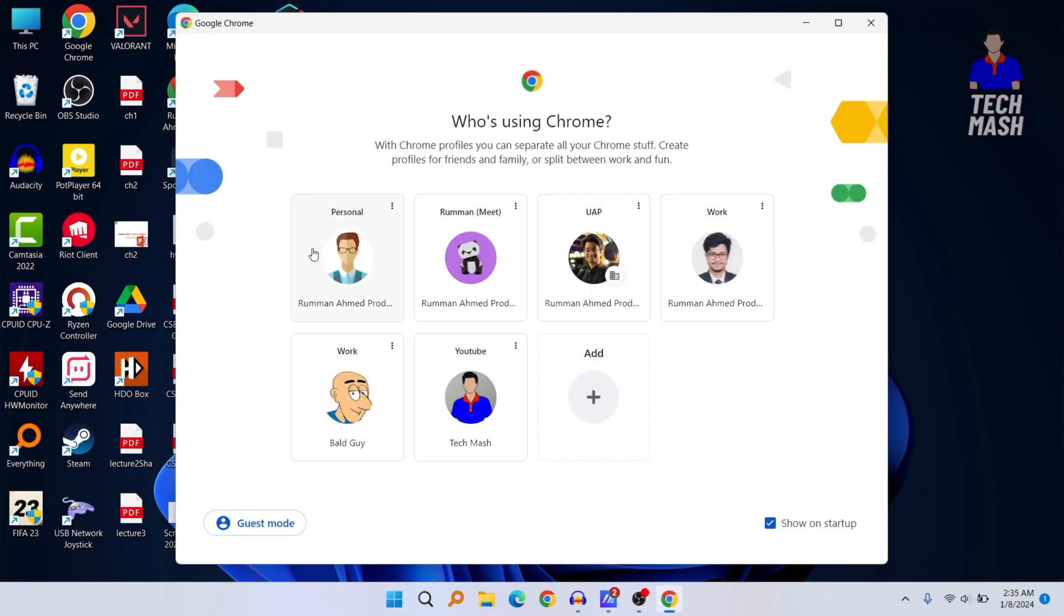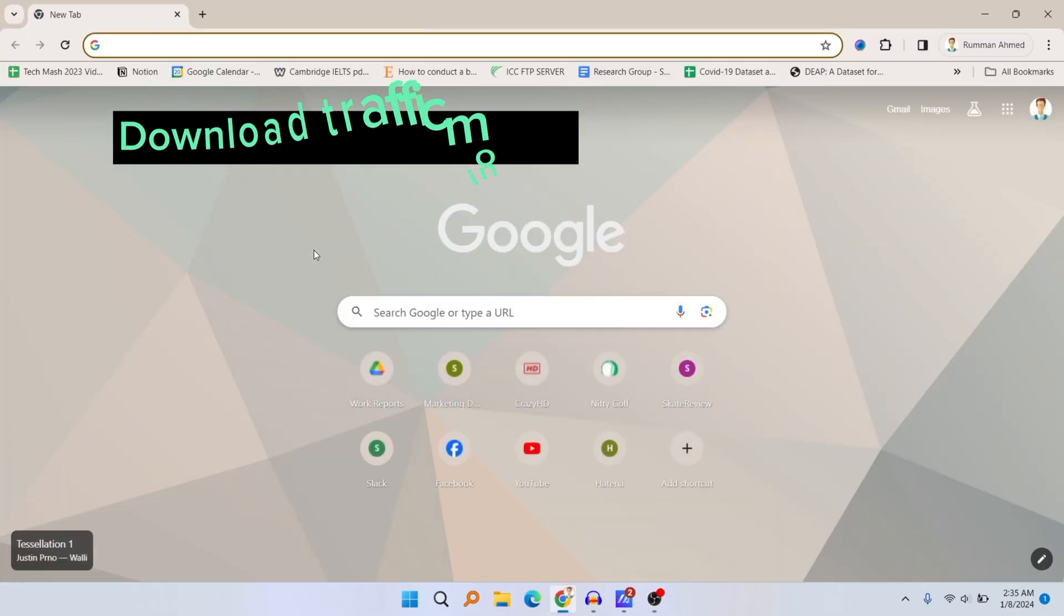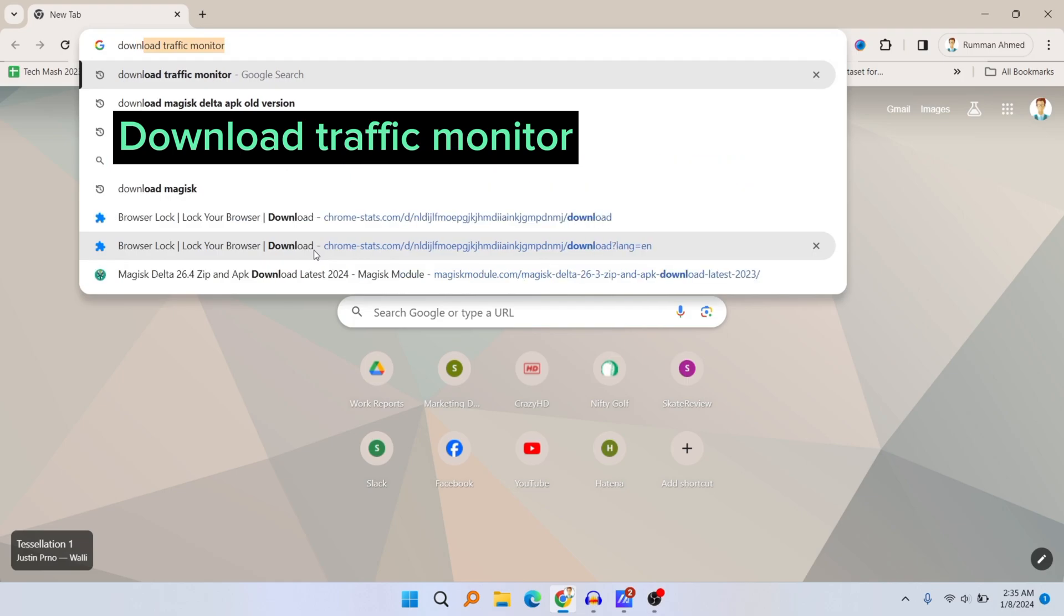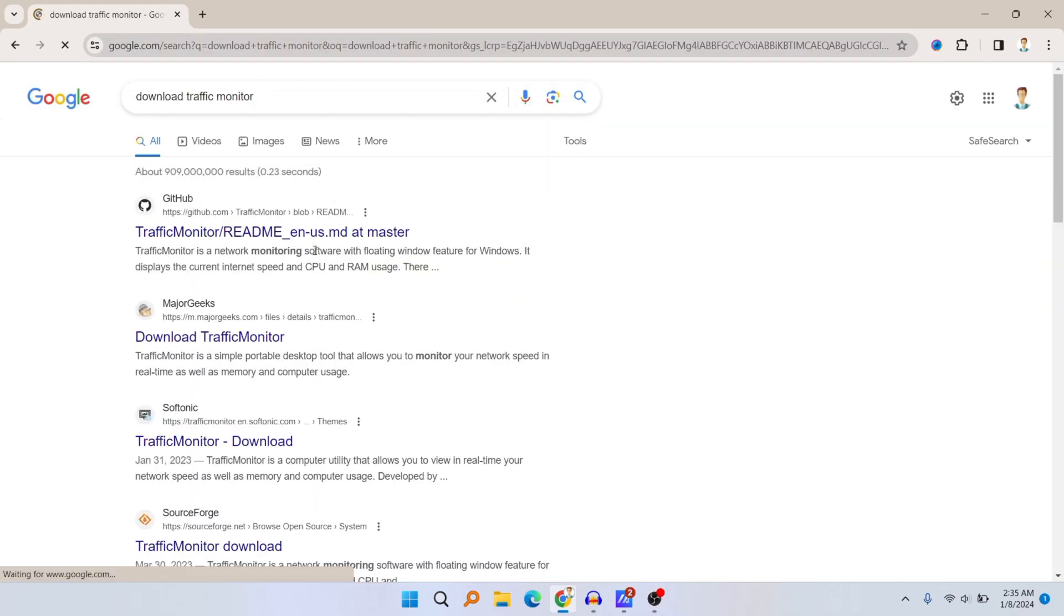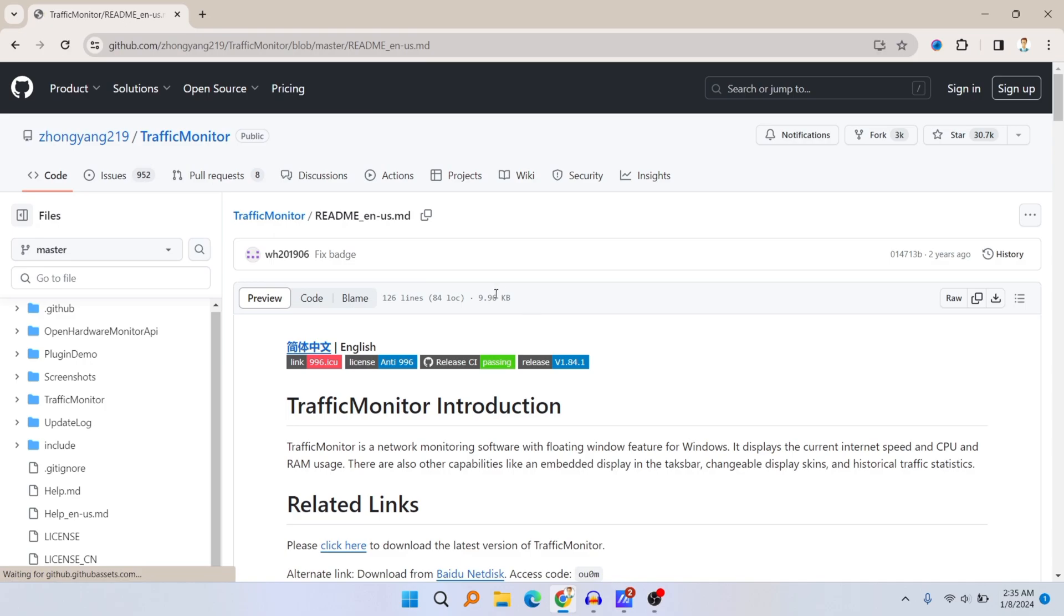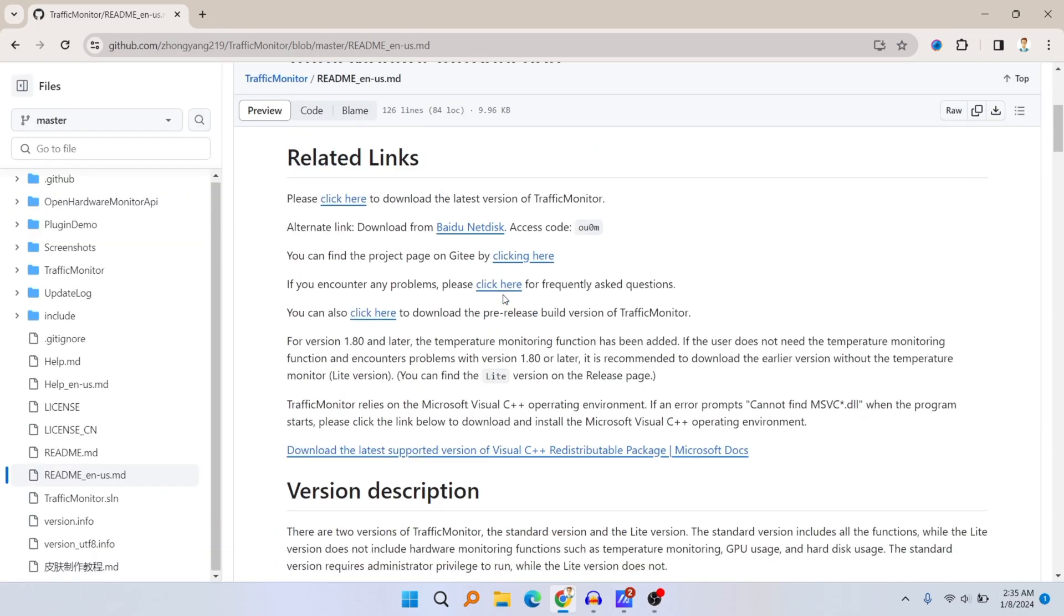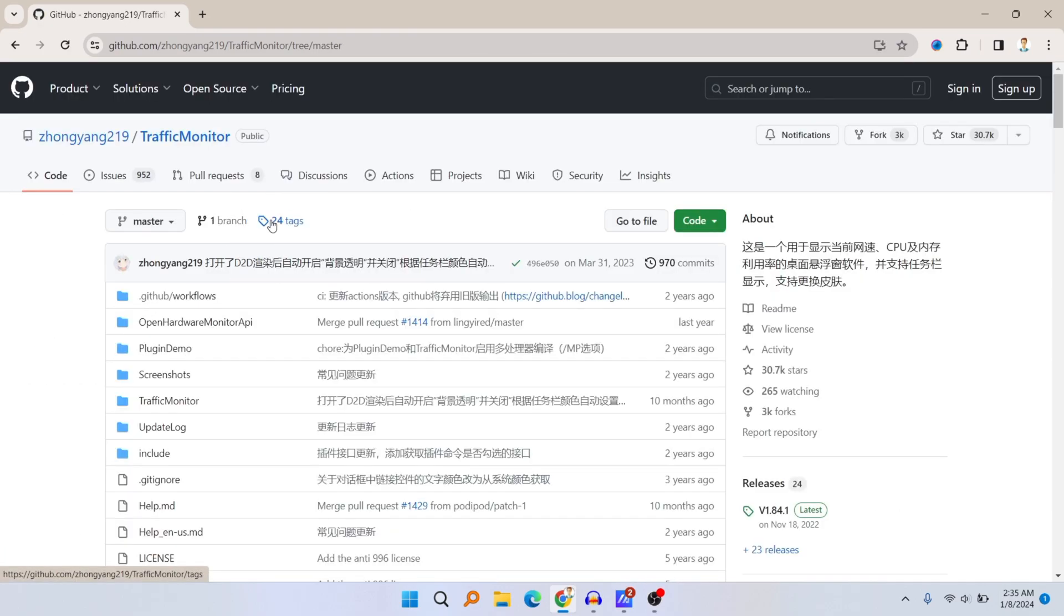Let's get started. First, go to your browser and search for download traffic monitor. After searching, go to this GitHub link and you can see the GitHub page. Click on this Traffic Monitor.